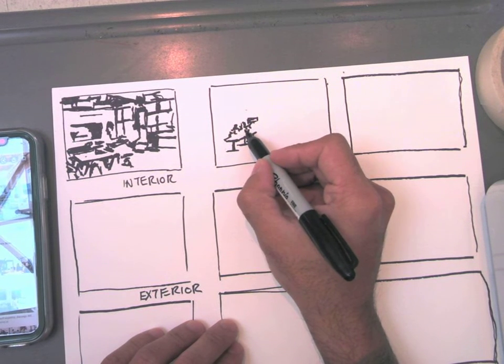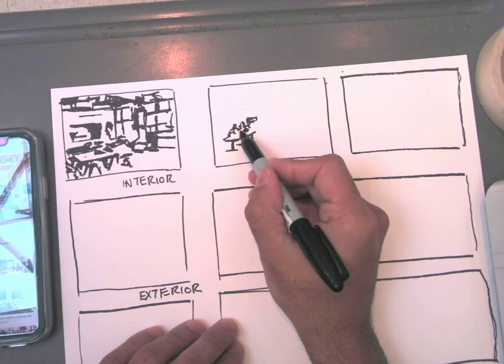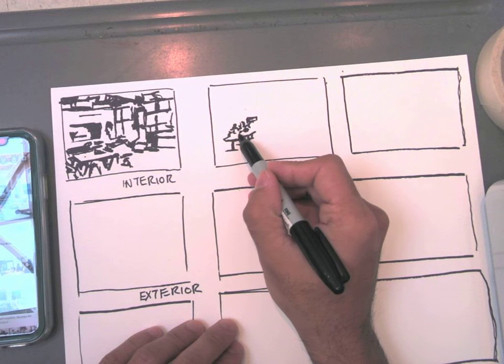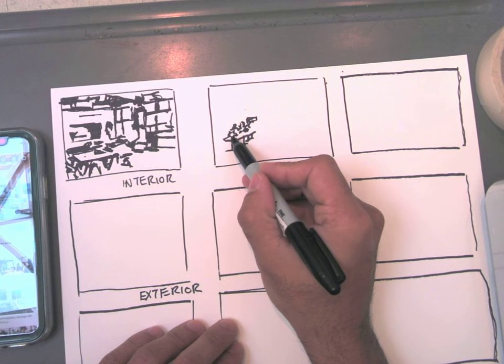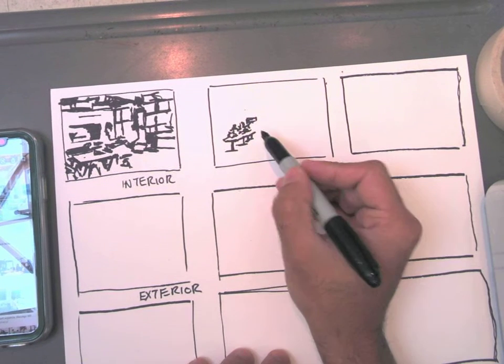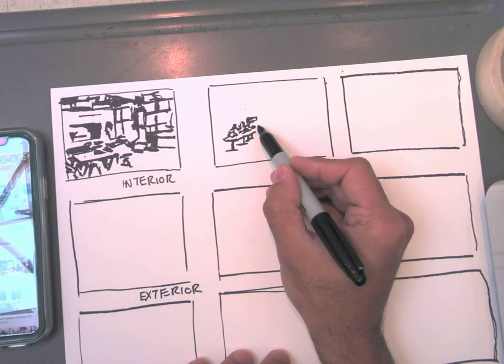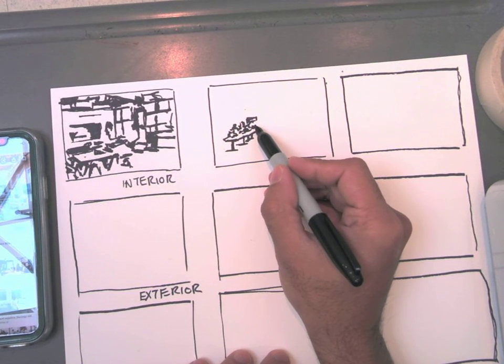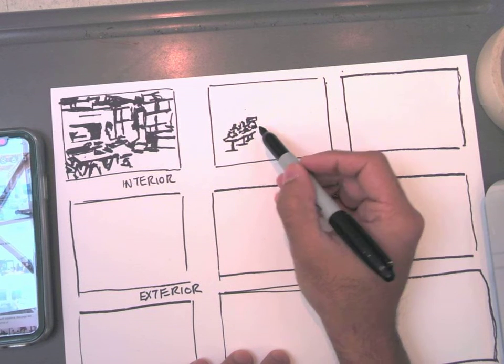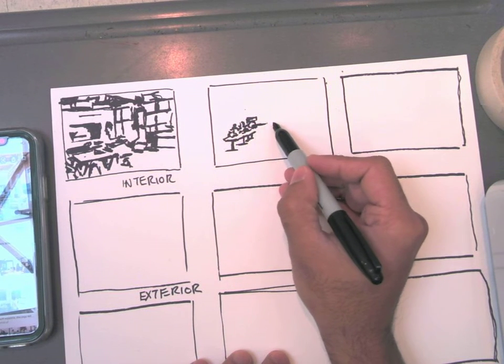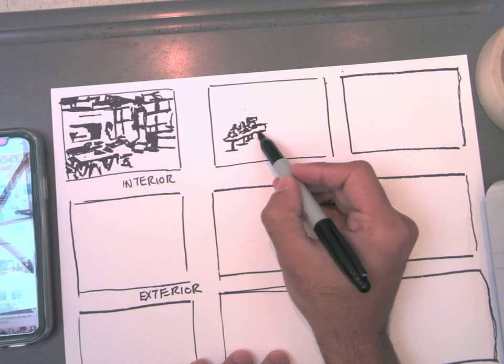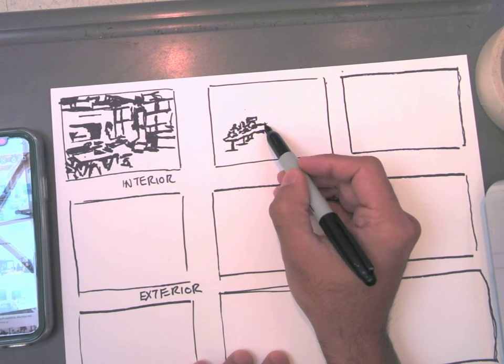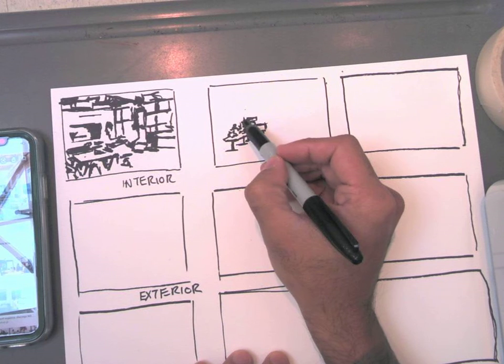Right now, I'm just drawing these objects, coffee mugs, things like that on the table. I'm not trying to get everything down precisely. I'm moving around the page fairly quickly because, as I said, the emphasis is space.